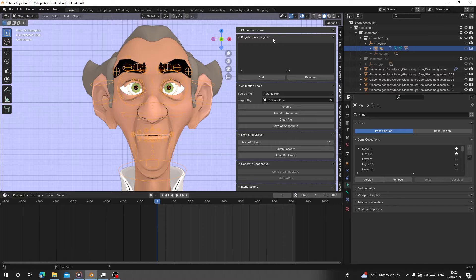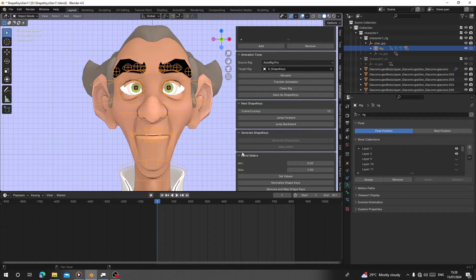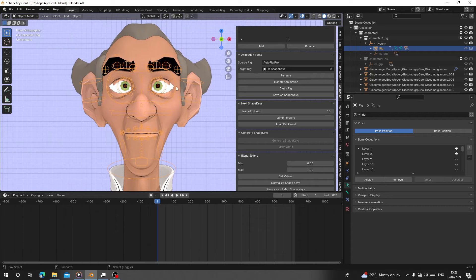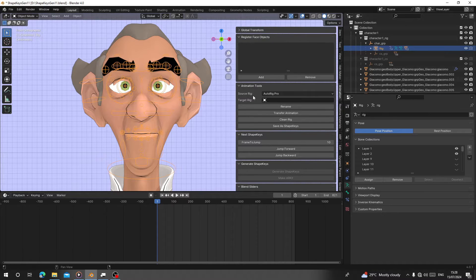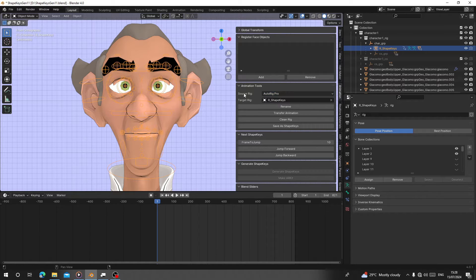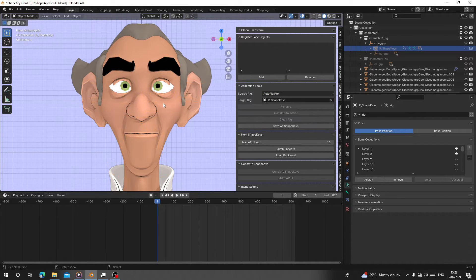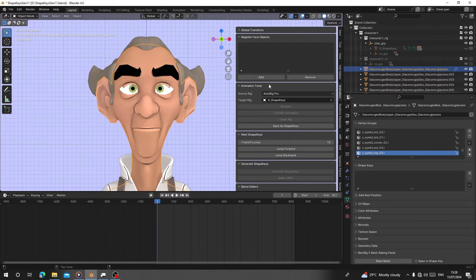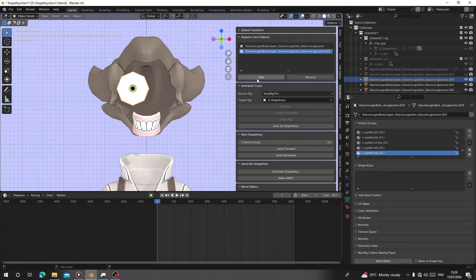Enable the add-on and it will appear on the animation toolbar. This is 'Register Face Object Animation to New Shape Key.' The first thing you have to do is select your character rig. You can see this rig is called 'rig.' Select the character rig, click on Rename, and the name will change. The target rig will automatically pick that one. Check your source rig, choose the right rig type - I use Auto Rig. Then register your face objects, like the body which holds the face, the left eye, and the right eye.